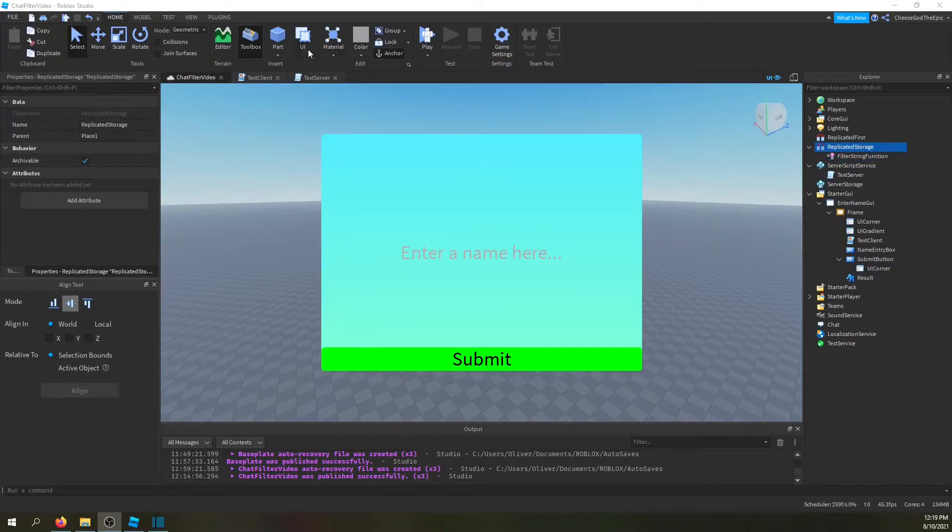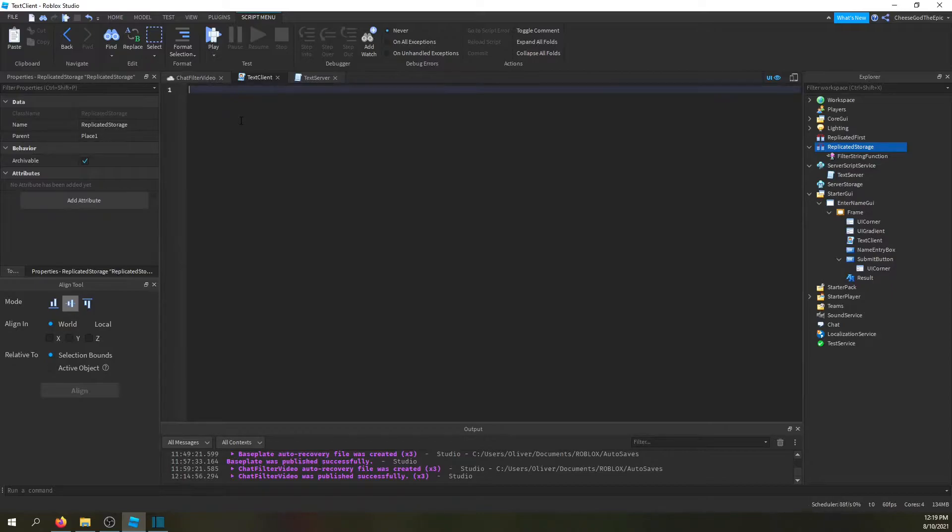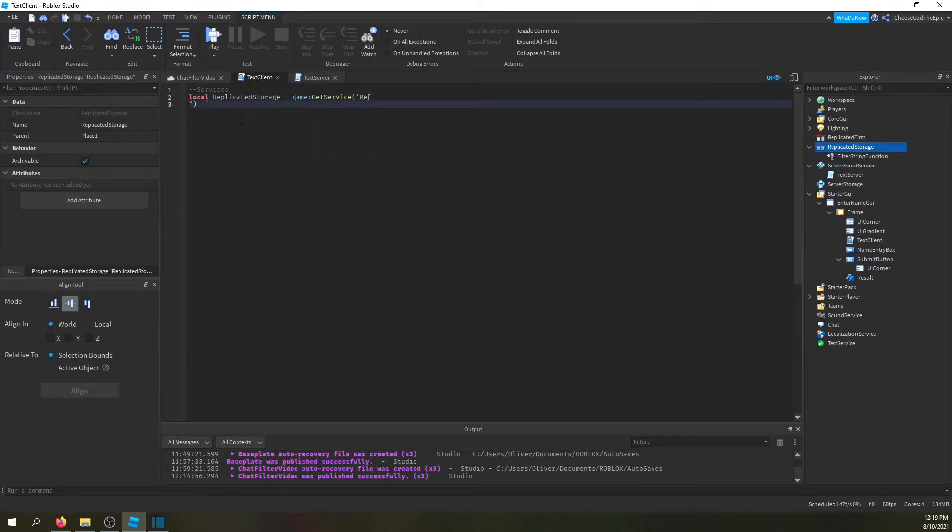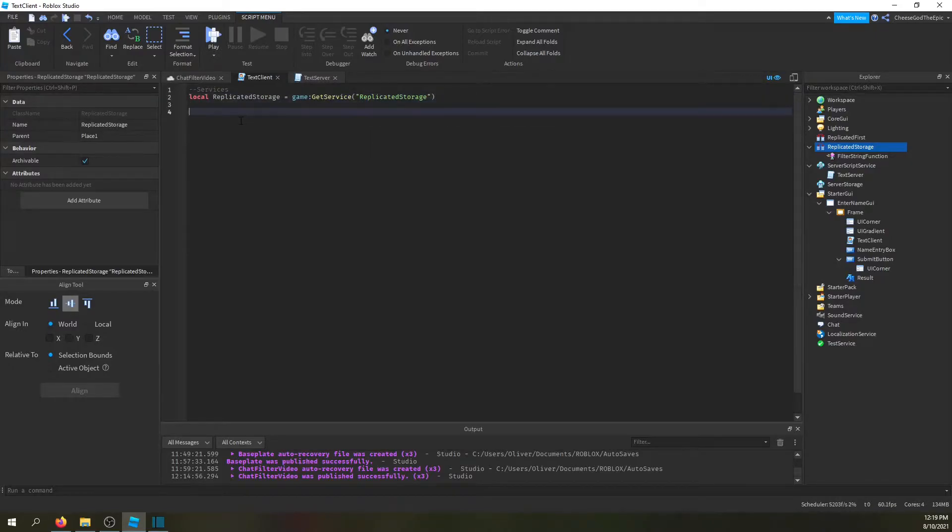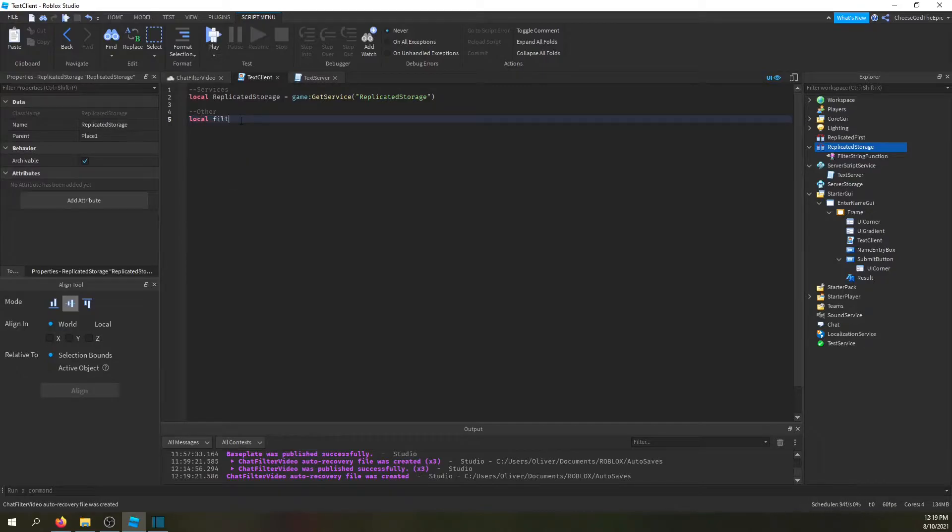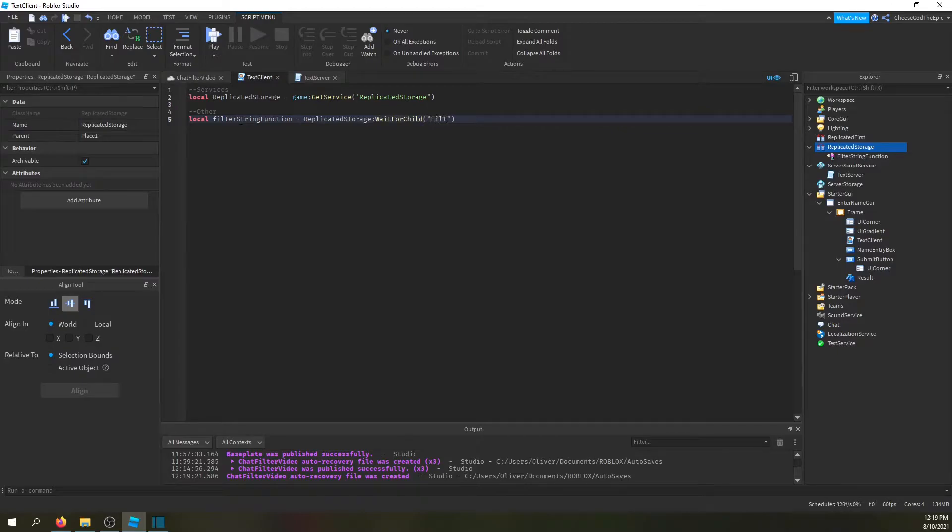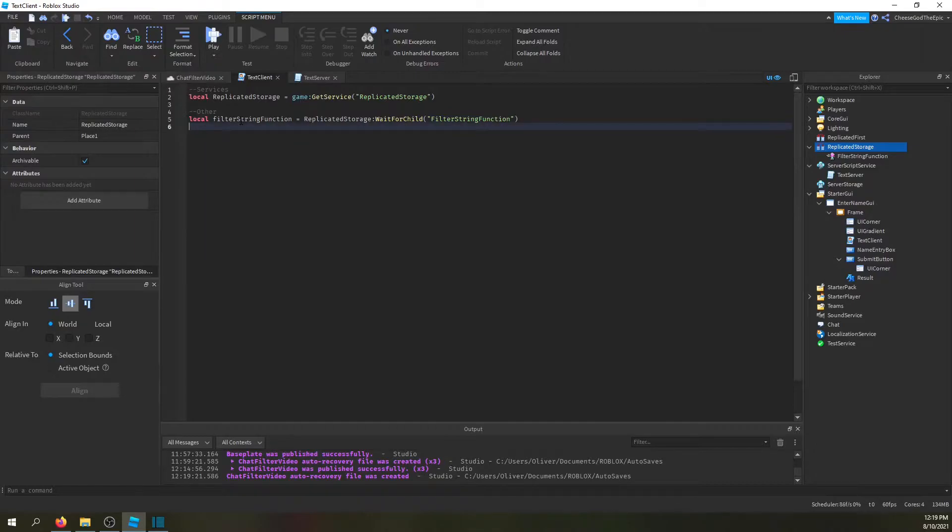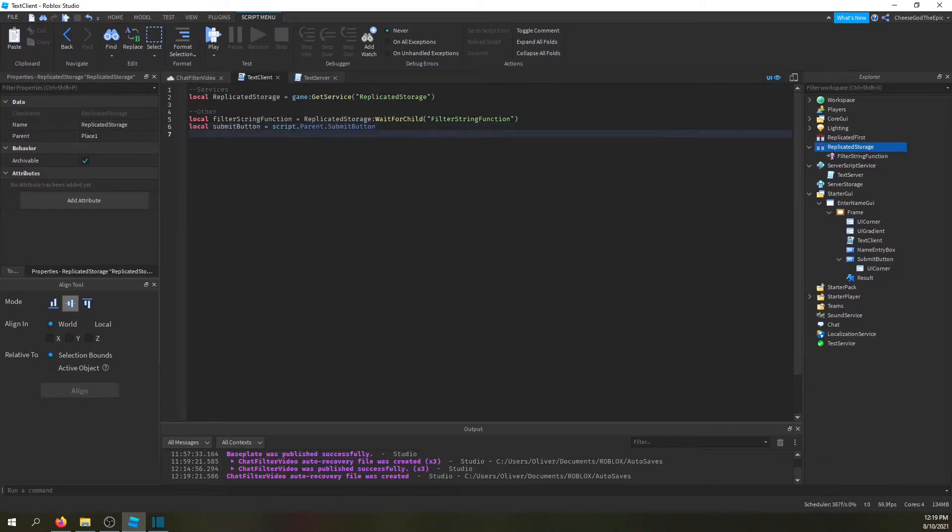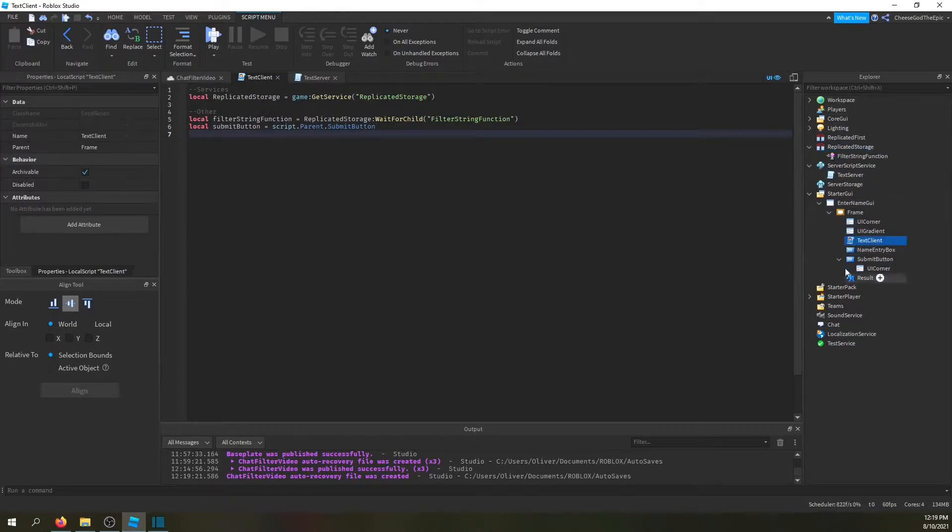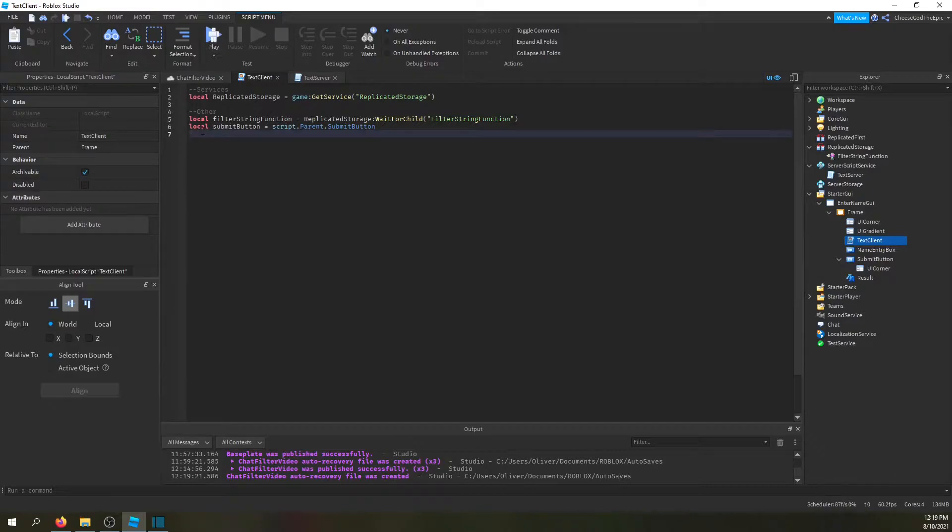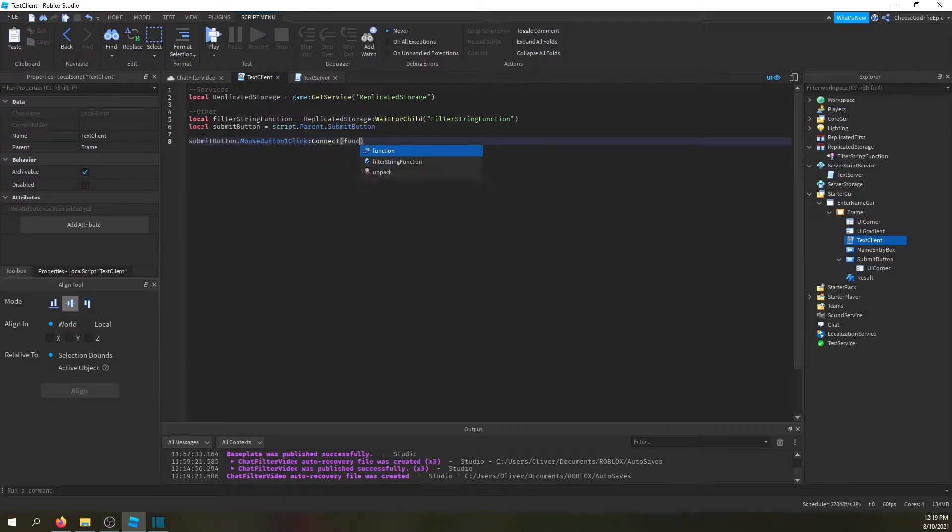So let's get started. First of all we need services and we're going to need replicated storage. So I'll say game get service replicated storage. And then we want filter, local filter string function equals replicated storage wait for child filter string function. And then we're basically going to define the submit button, so local submit button equals script.parent.submit button. Obviously this only works if your script is with your other things, if not you'll have to make a different directory. And we're basically going to say submit button.mouse button one click:connect function.